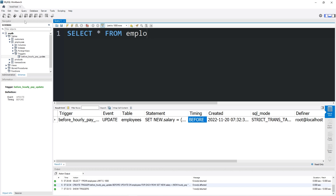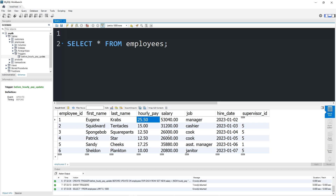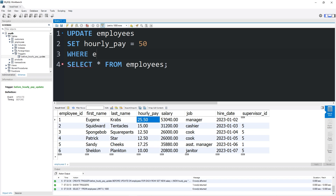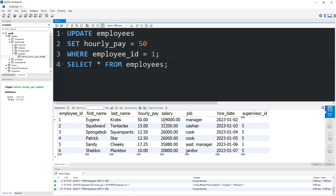Let's SELECT all from employees. Mr. Krabs is going to give himself an hourly pay raise because he's greedy. Let's UPDATE our employees table — we'll SET the hourly pay equal to $50 per hour WHERE employee ID equals one. Mr. Krabs' salary was about $53,000 per year. Before we update it, we will change the salary from $53,000 to over six figures — $104,000. That change happened automatically with the trigger. Before updating the employee's hourly pay, we calculated a new salary automatically.